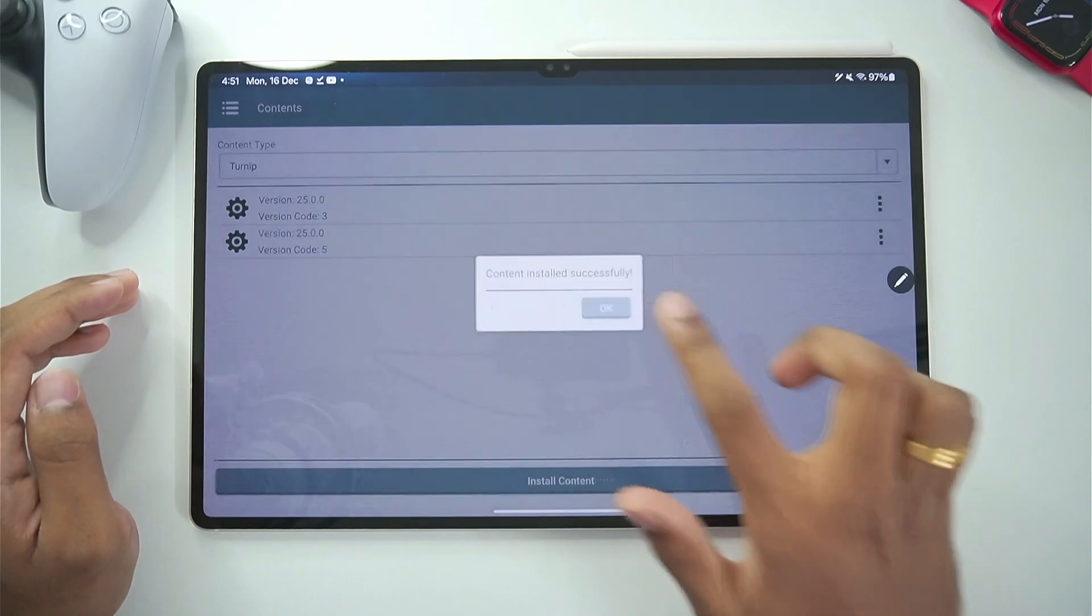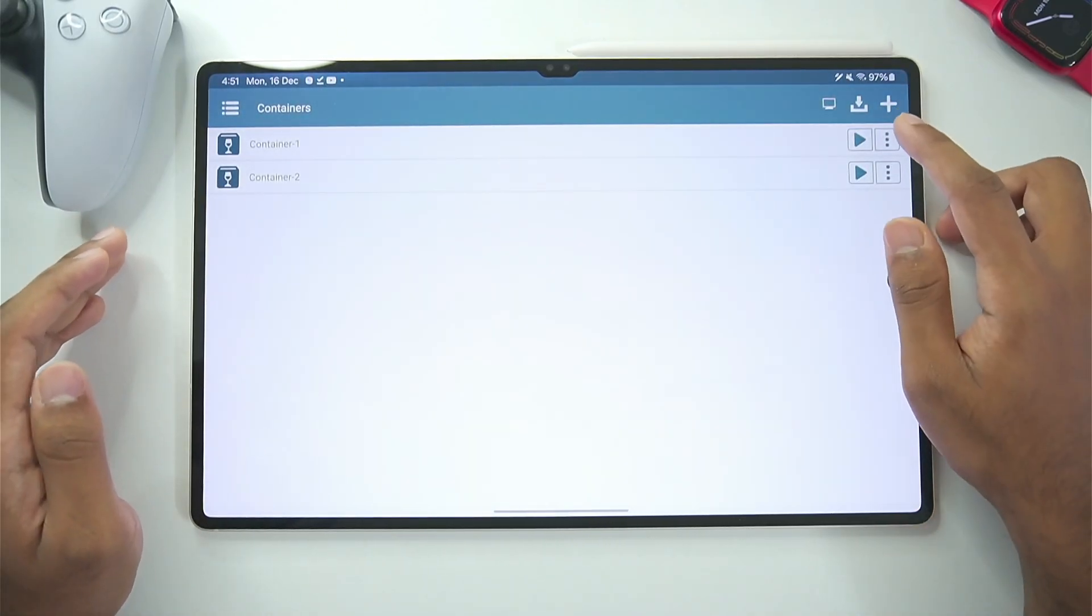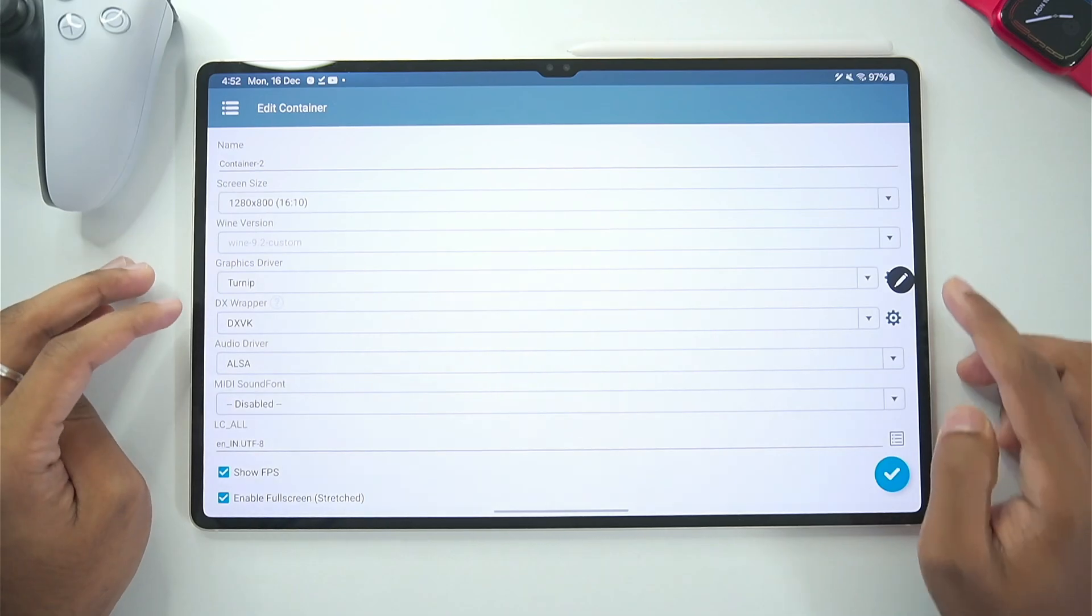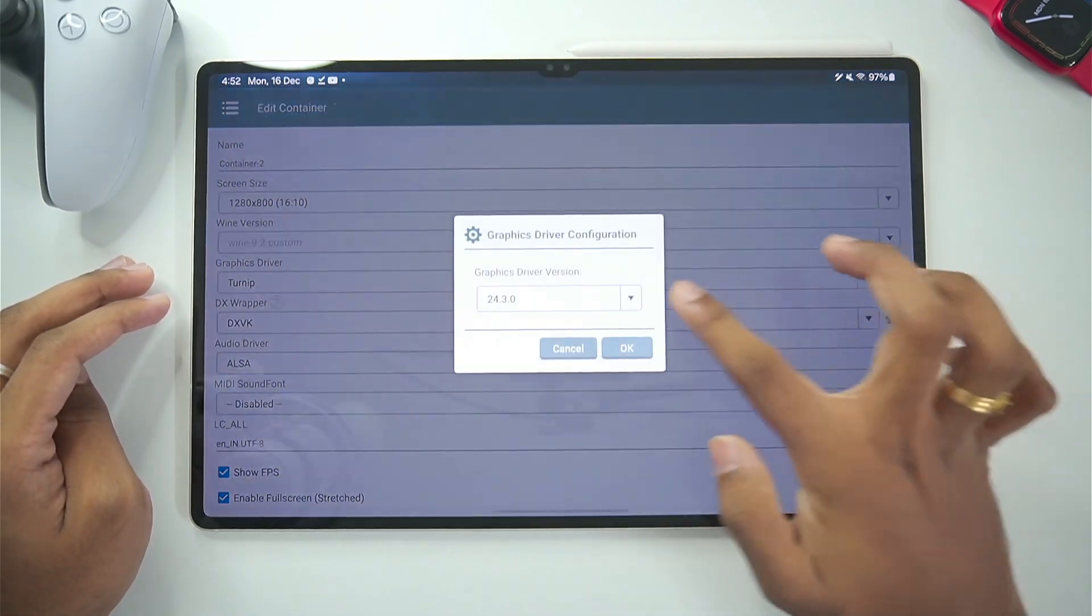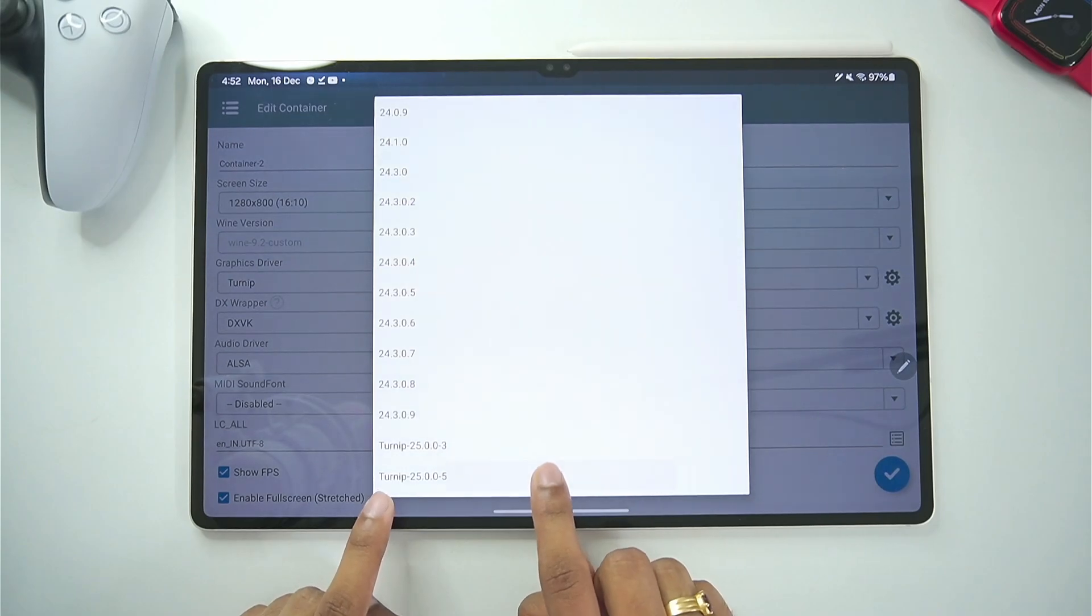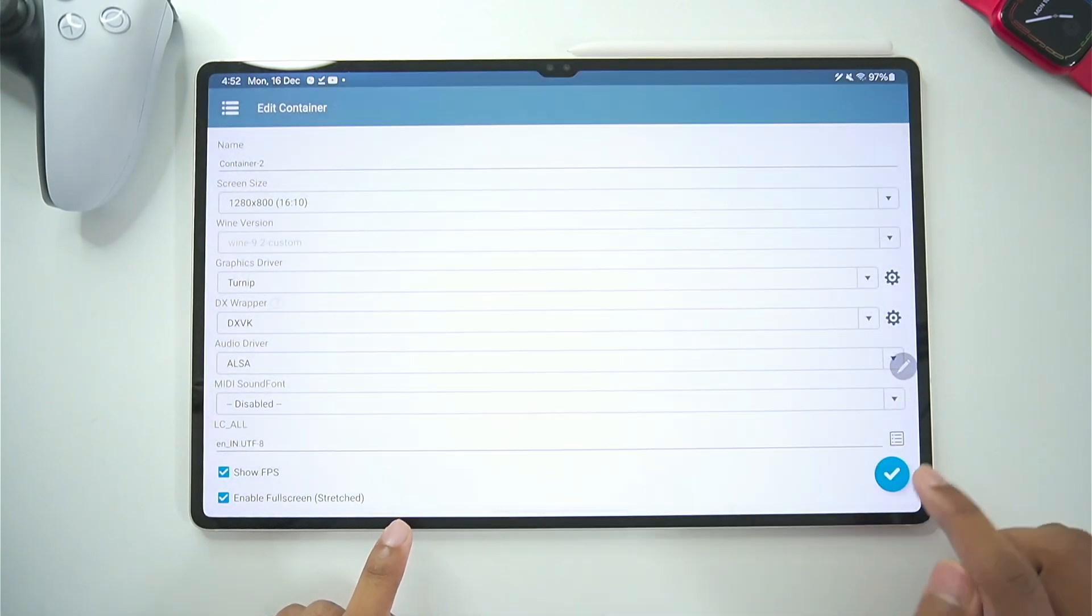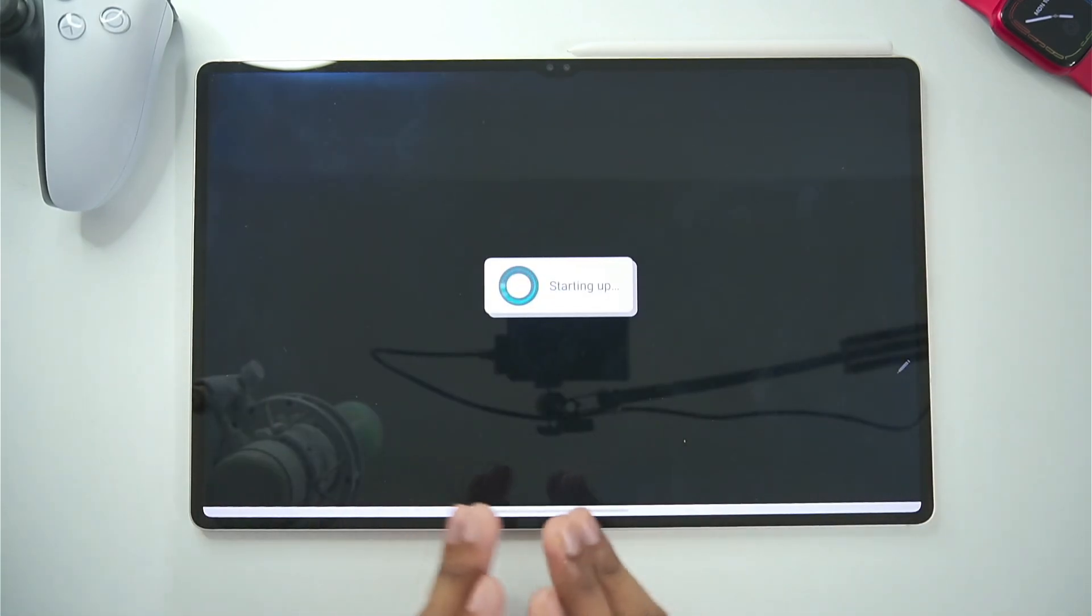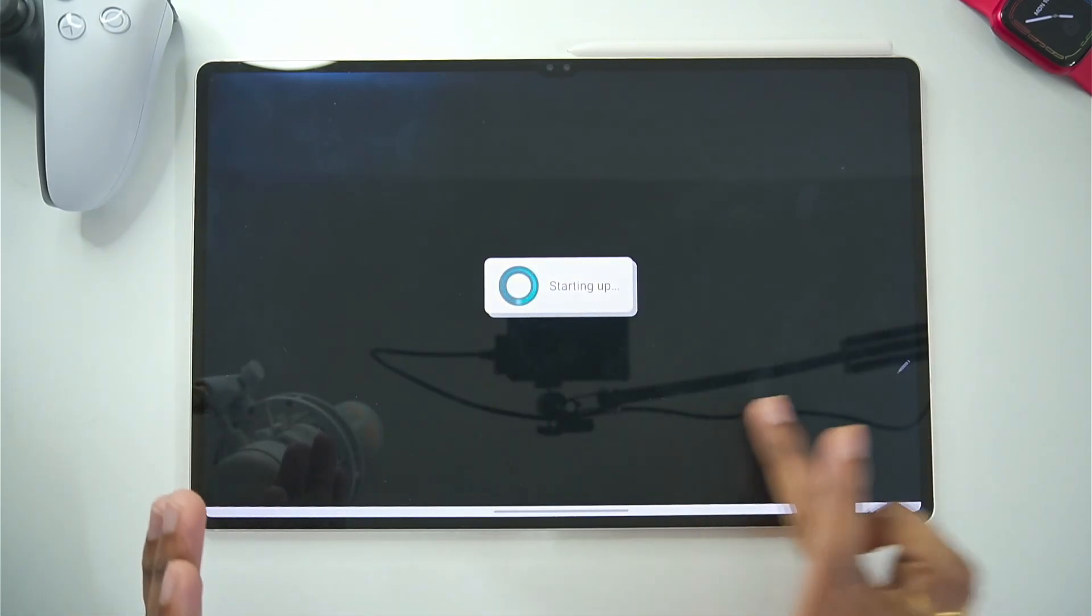Just tap on continue and here we go content has been loaded successfully. Now all we gotta do is make sure to edit our container. And choose the latest turnip version which we just imported. So here we go turnip 25.0.0 revision 5. Enable it then tap on the tick mark button. And our Winlater container has been successfully created.